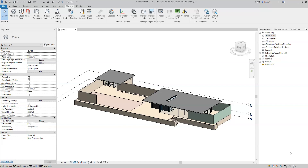IFC entities can be further described by having them reference external sources of information such as a classification system. This classification system can group or classify the objects further. Within IFC, elements can be referenced back to a classification system. There are two main methods to assign classifications to an object within Revit, and both involve adding parameters where values must be entered with a particular syntax. Revit allows for only one classification system to be fully defined within the IFC export, so we'll be using UniClass 2015, a classification system developed in the United Kingdom.